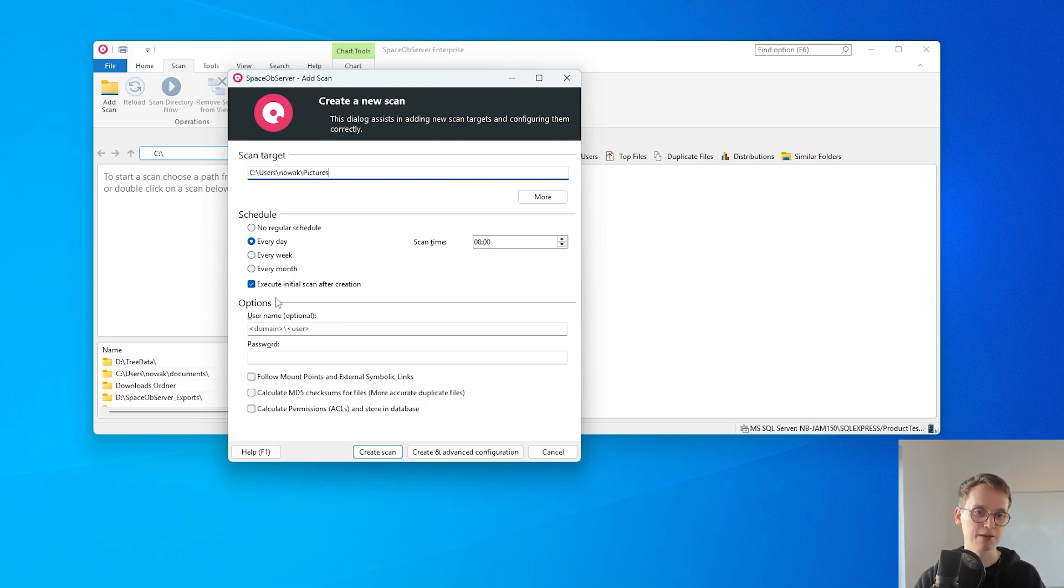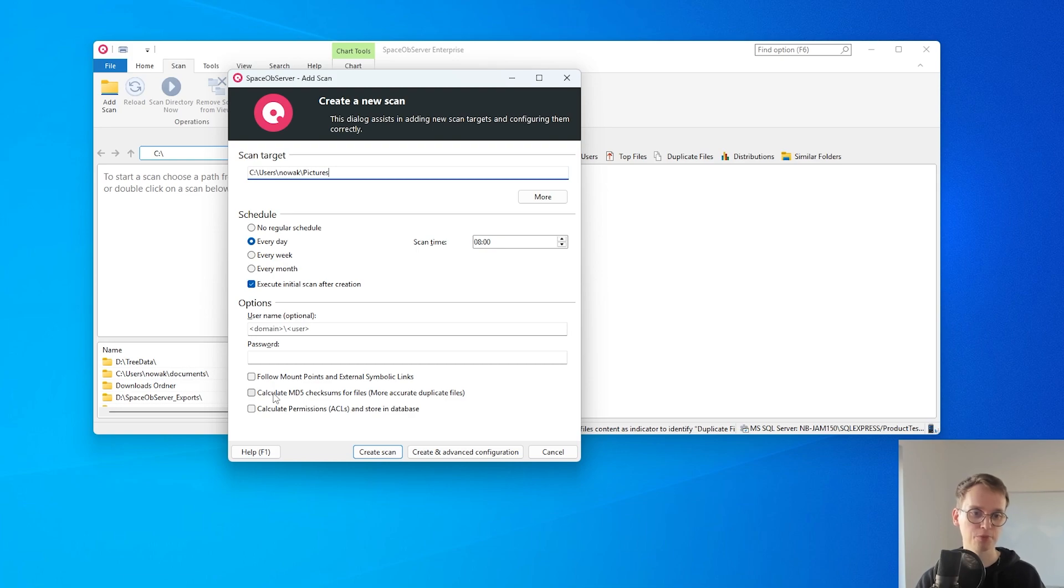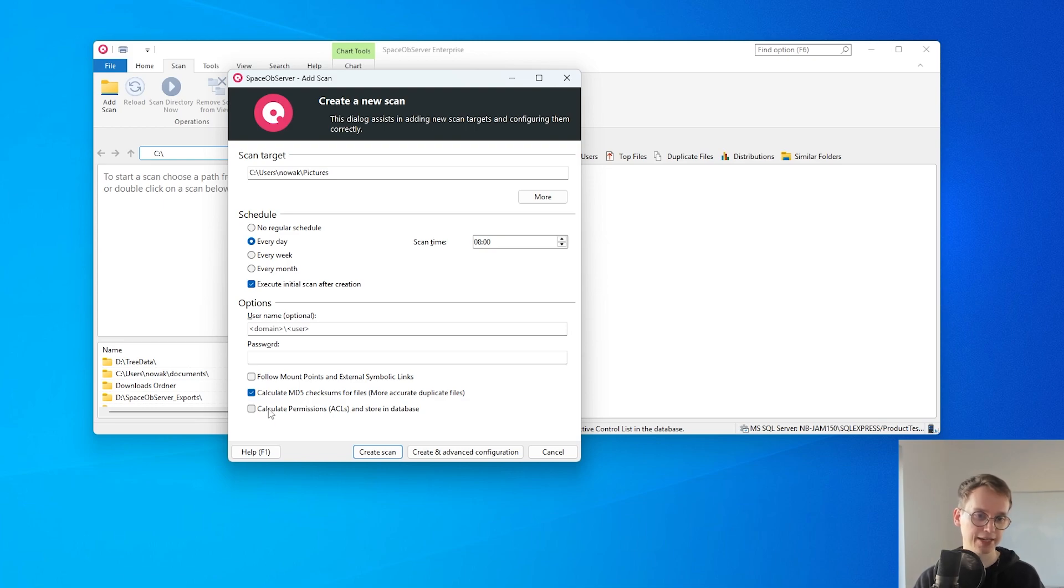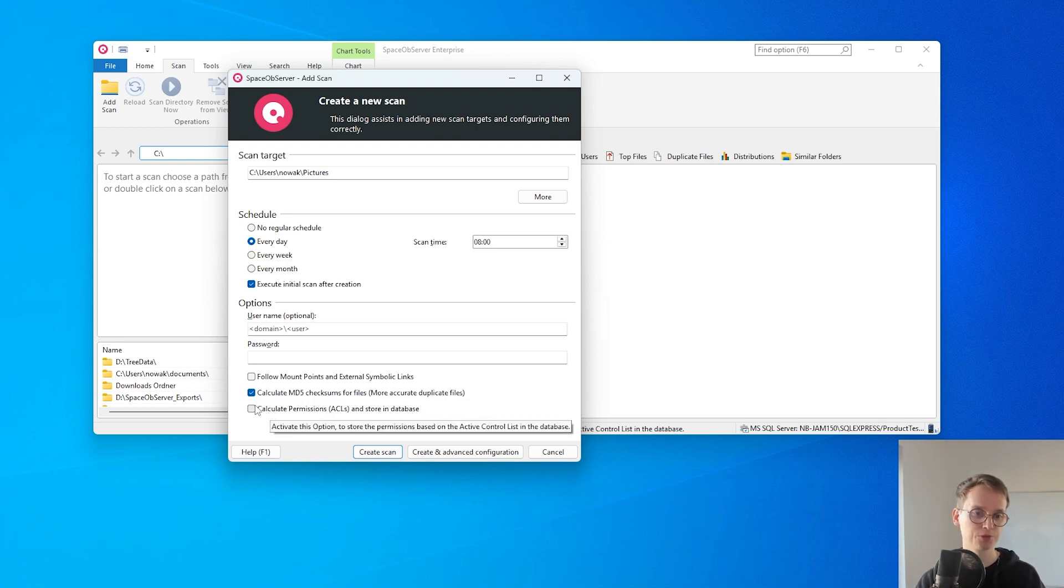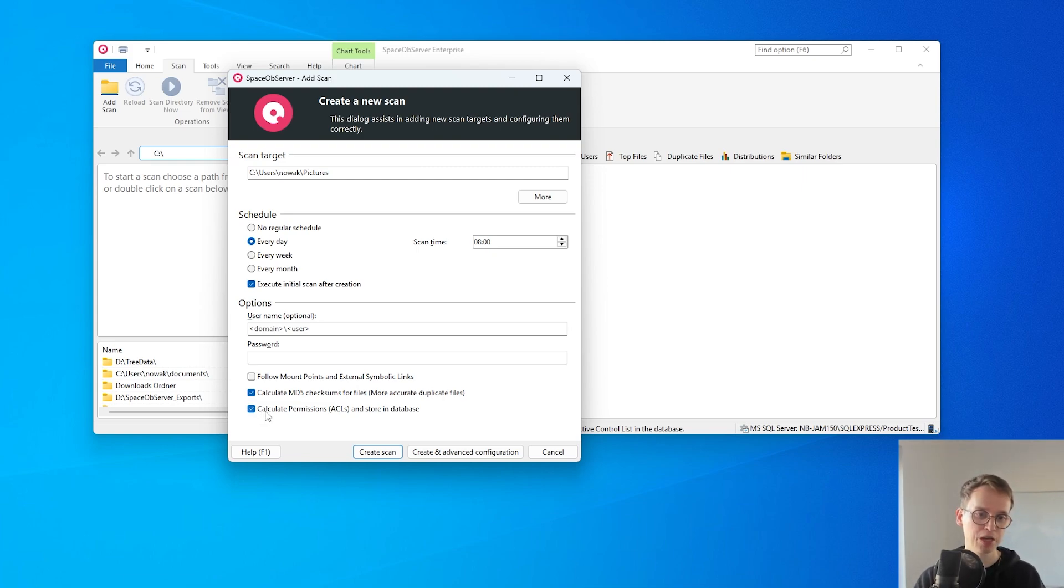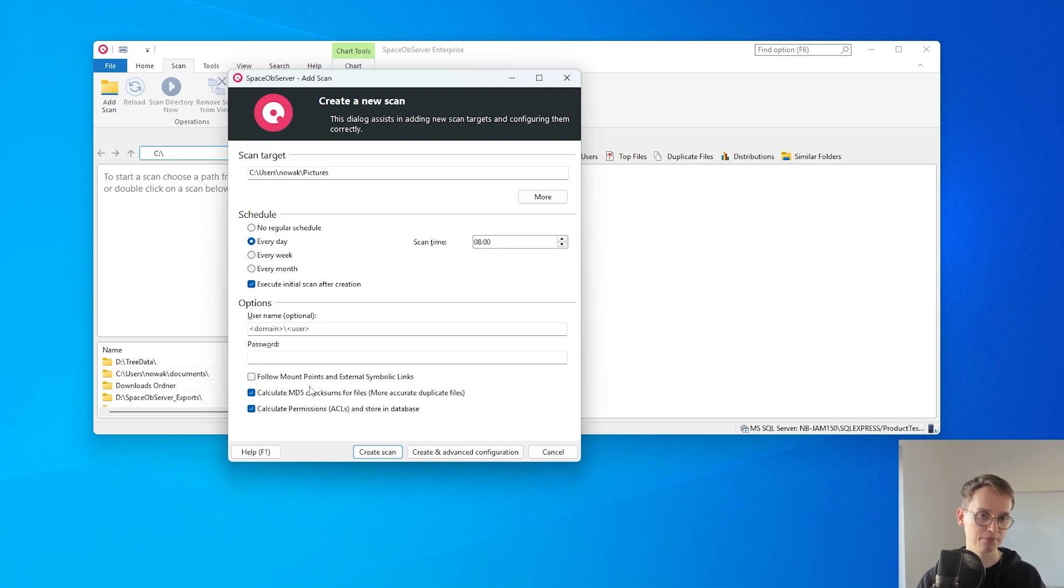Here we have some additional options we can choose when configuring a scan. For example a different user account to scan this directory, or I can choose to calculate MD5 checksums for more accurate duplicate files. And also I can calculate permissions and store them in the database which will allow me to check permissions on files and folders. Both of these options may affect the scanning speed so they are normally deactivated.